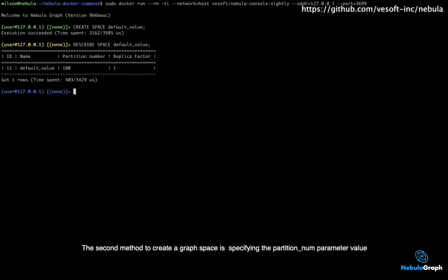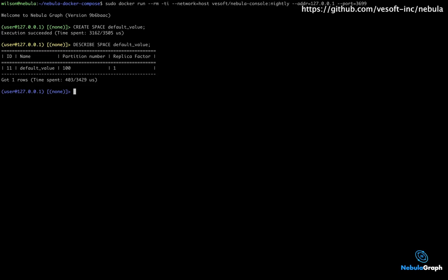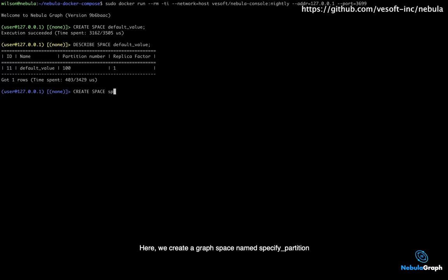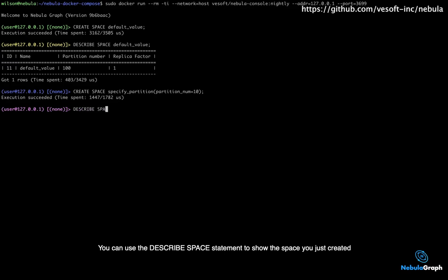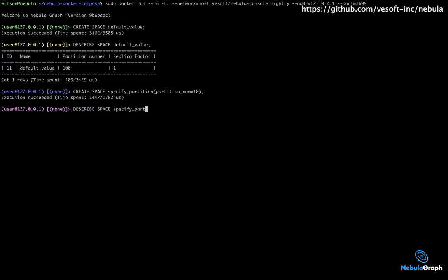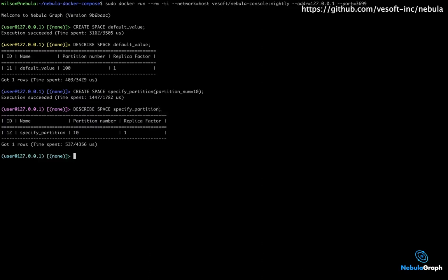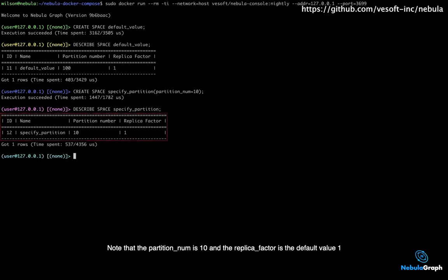The second method to create a graph space is specifying the partition number parameter value. Here, we create a graph space named Specify Partition. You can use the DESCRIBE SPACE statement to show the space you just created. Note that the partition number is 10 and the replica factor is the default value 1.